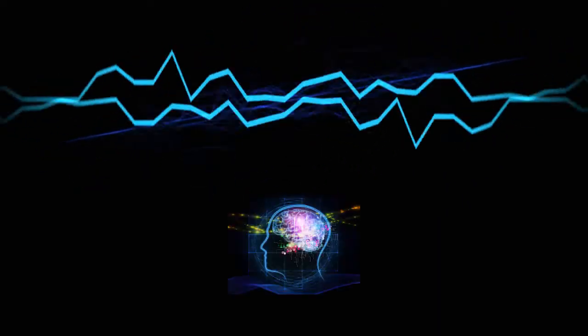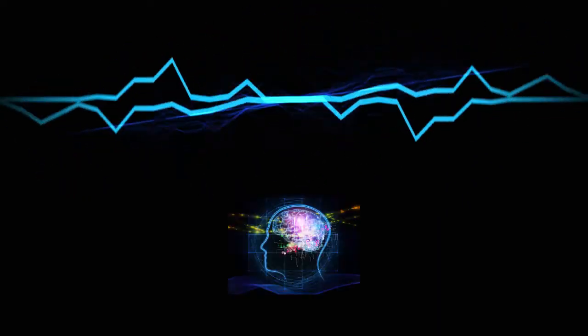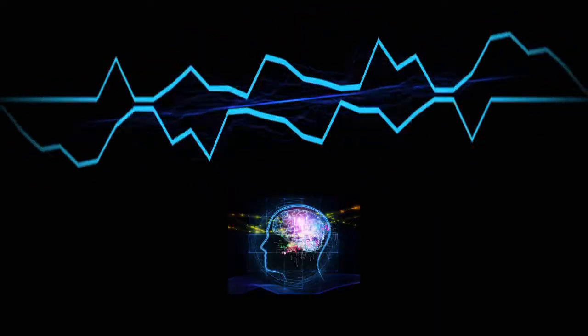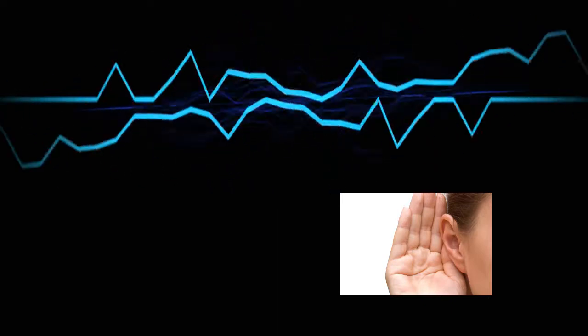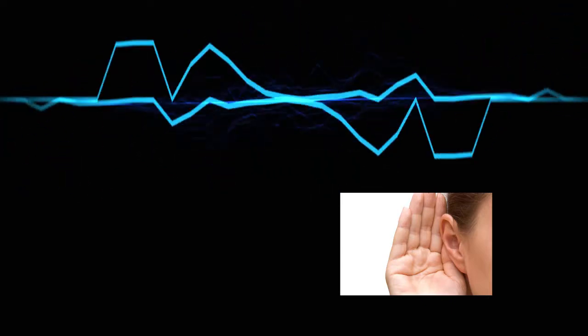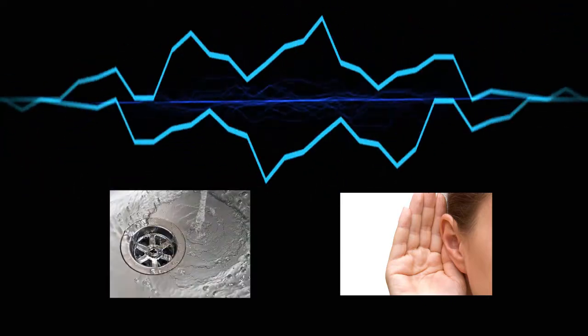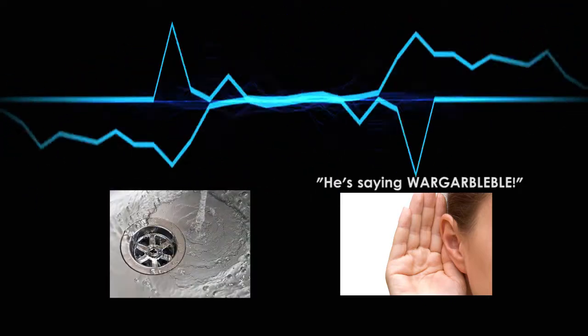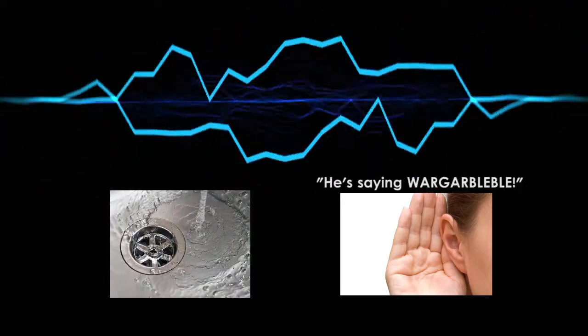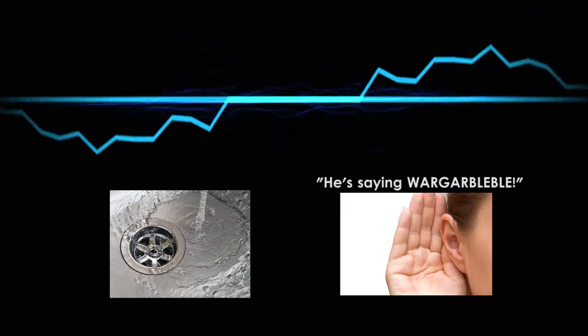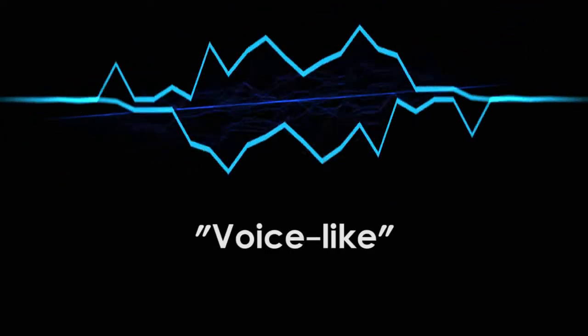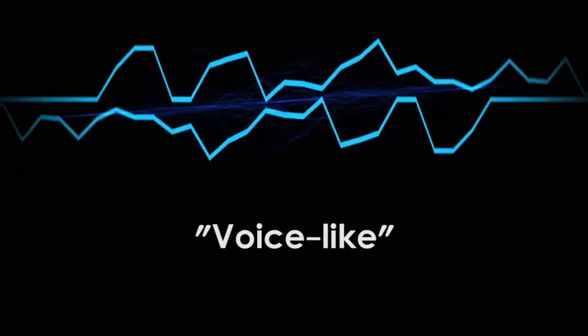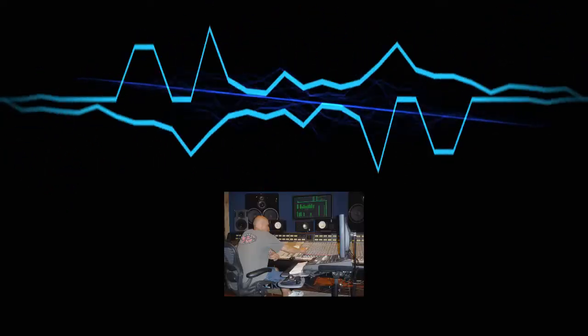Our brains are incredibly sensitive to these patterns of sound. So much so that we actually notice these patterns in other sounds, and perceive them as sounding like speech. This is what I meant when I say that a sound is voice-like. It has a pattern of formants that sound like the human voice. But we can take this one step further.